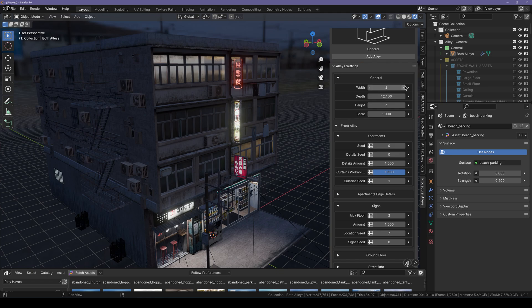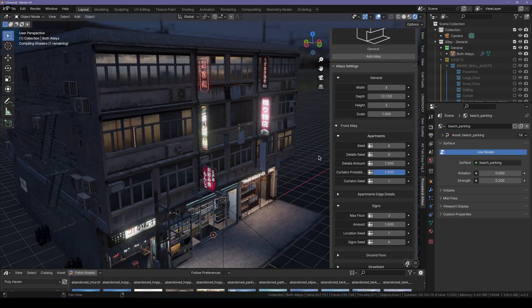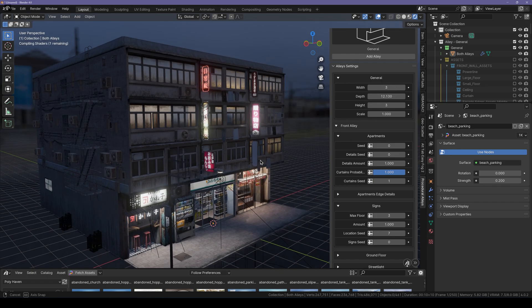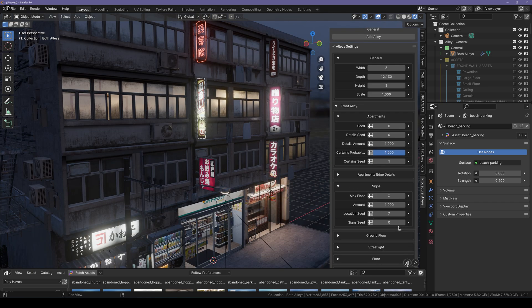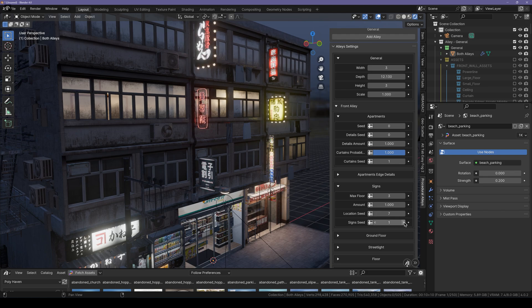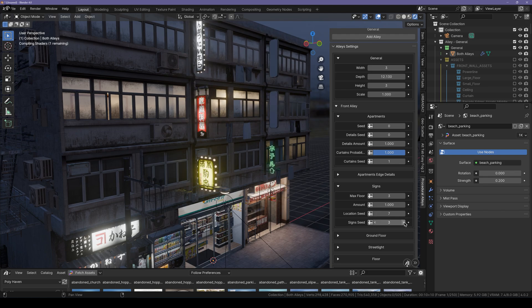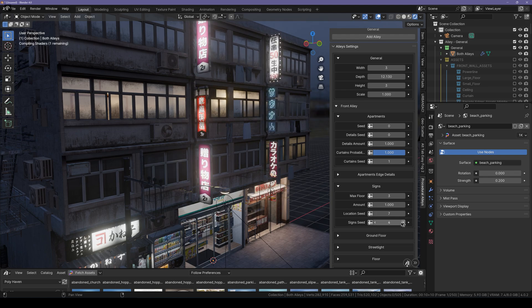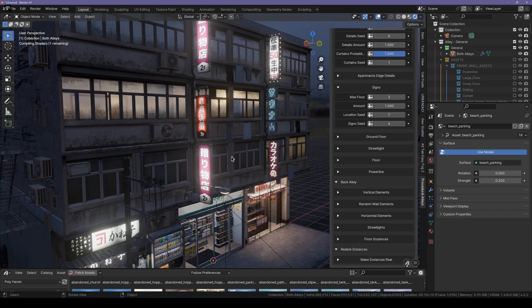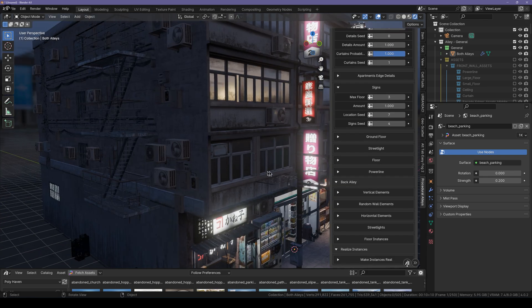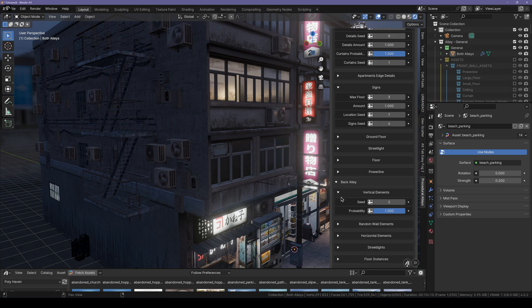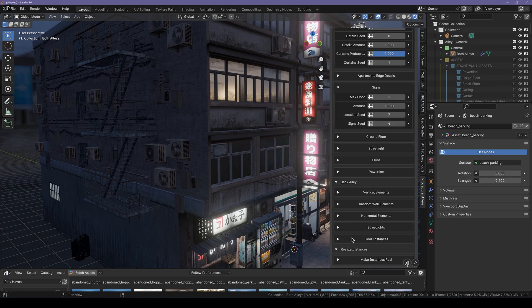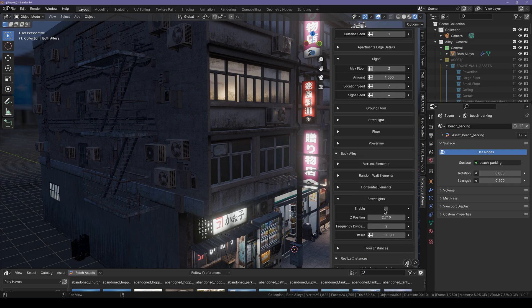And if you have a bit wider alley, you can also add more. If you want unique signs, you can just click on sign seed. And you can do the same thing with the side alleys right here using the back alley settings. We get elements; we can control everything we want. You can even add street lights to the side alleys right here.